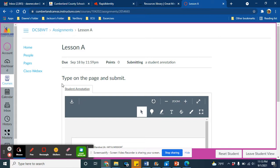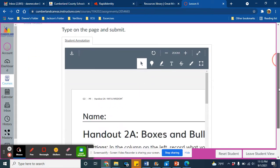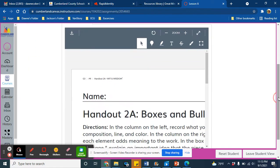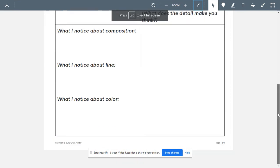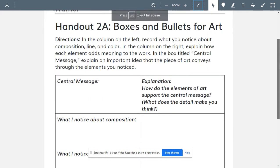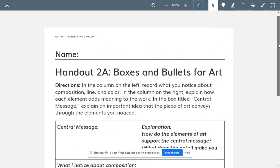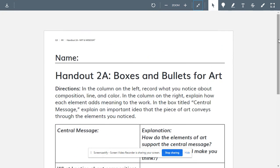So the student will see the directions type on the page and submit. When they scroll down, they will see the page. They will have all these different tools to write on the page, and if they want to see it full size, they can see it full size. And when they are done, they could submit, and then you will see their completed work on your end.